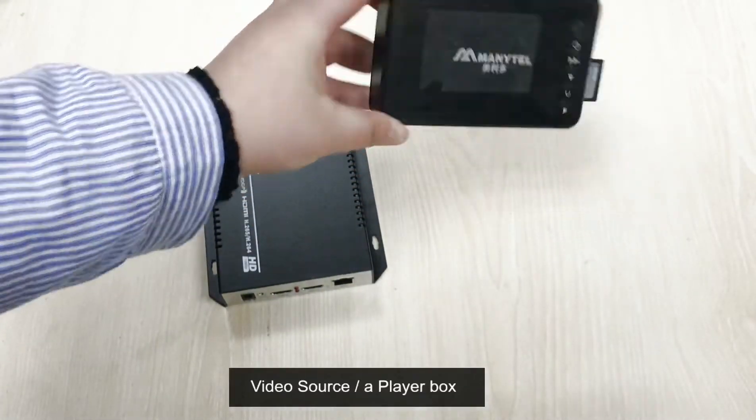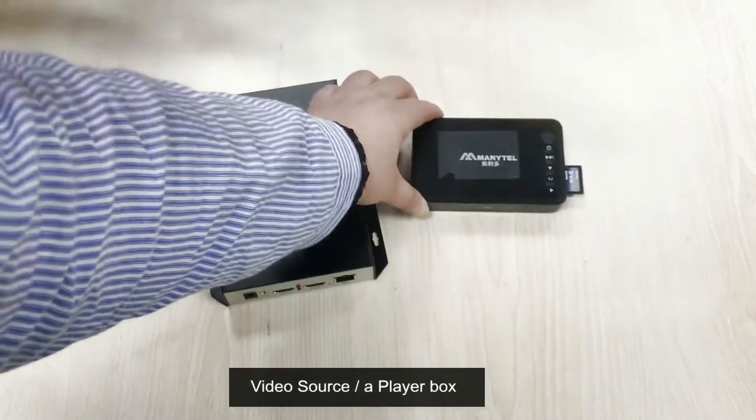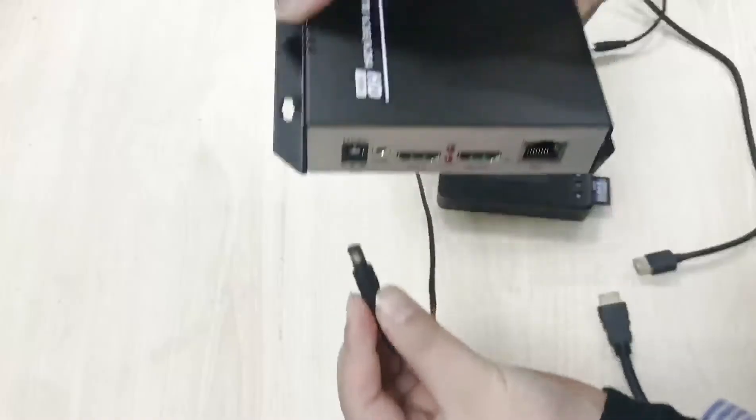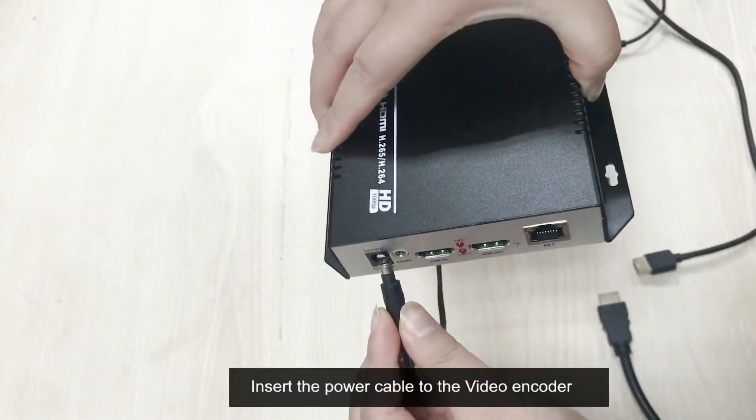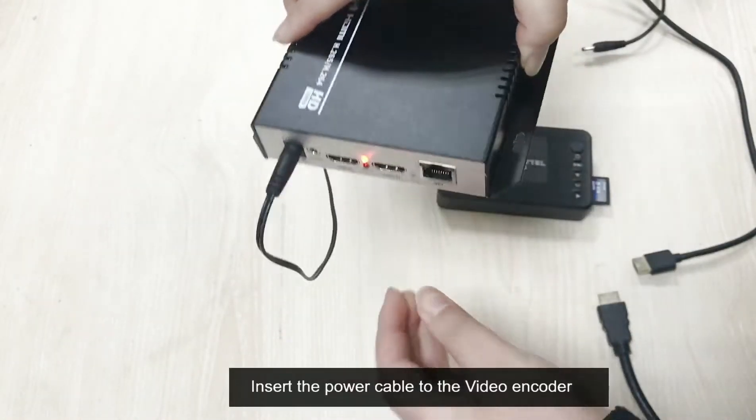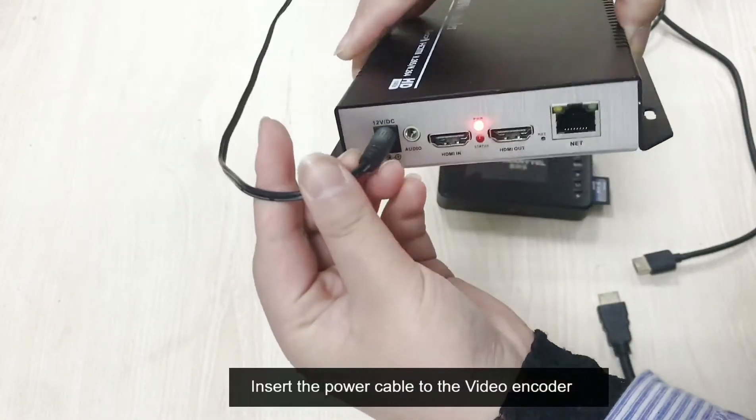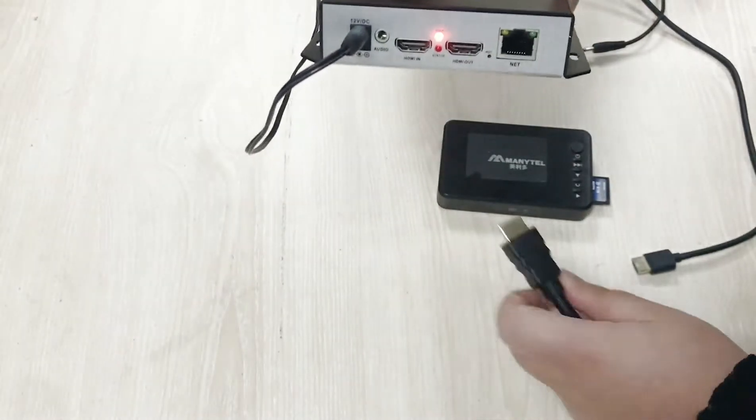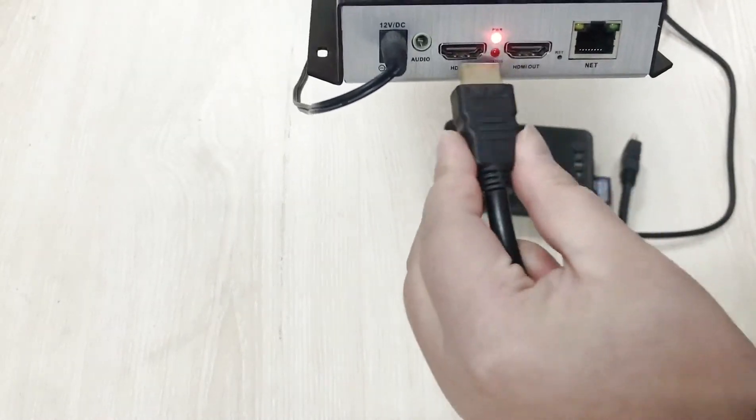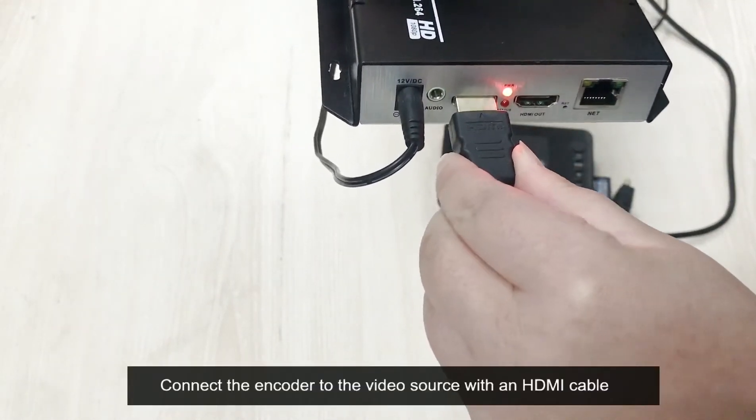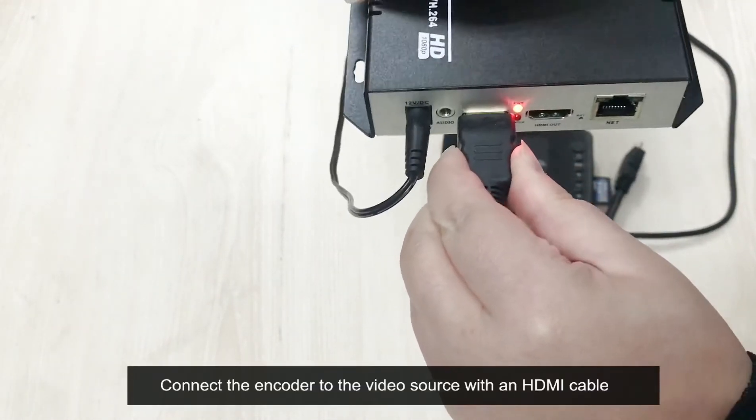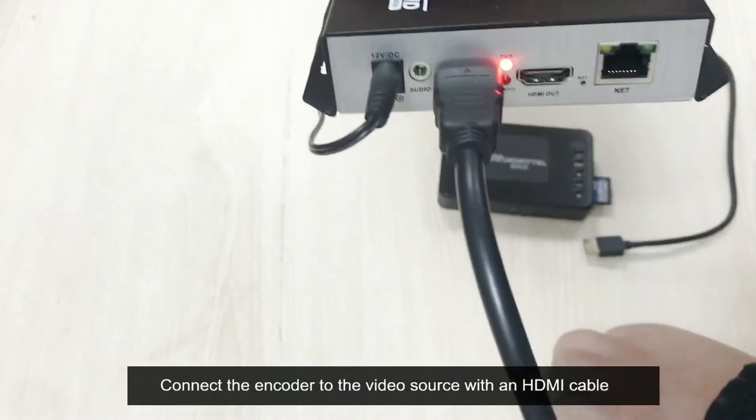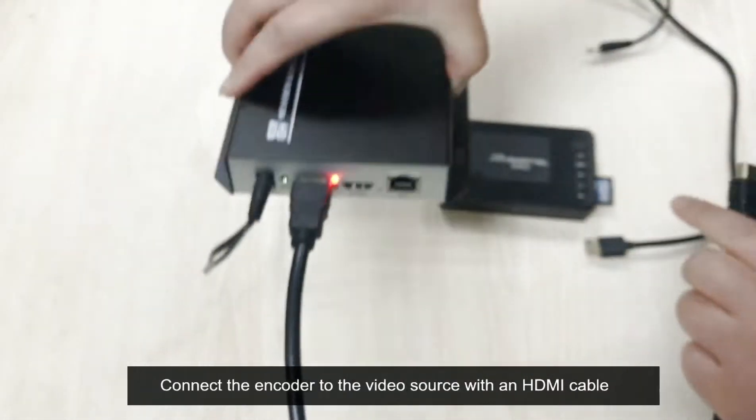Video source: a player box. Insert the power cable to the video encoder. Connect the encoder to the video source with an HDMI cable.